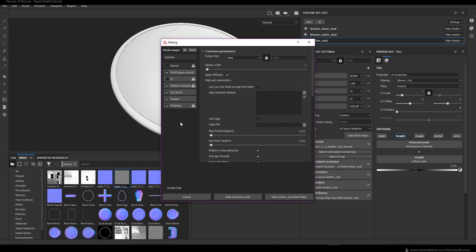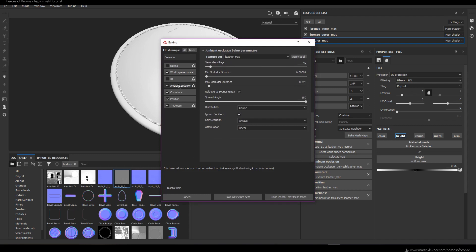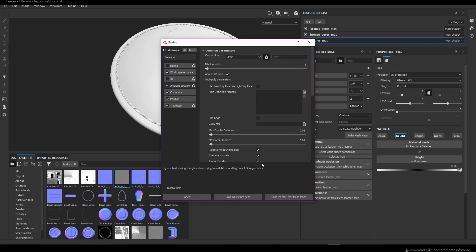Now we are ready for the baking stage. I go to the Texture Set Settings window and hit Bake Mesh Maps. I'm using the 4000 pixels wide setting, and I'm baking everything except the normal and the ID maps. If you encounter problems with baking the ambient occlusion map, I encourage you to try unchecking or checking Ignore Back Faces and also playing with the Max Occlusion Distance value. I don't bake the normal map because we already have our normal map plugged in — then I just hit Bake Maps and wait until the process is finished.